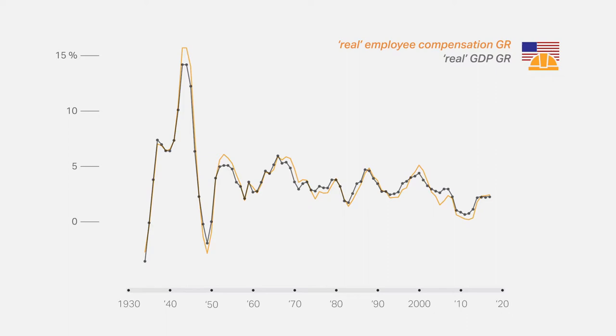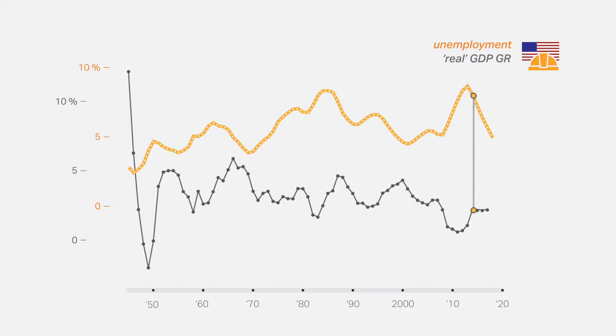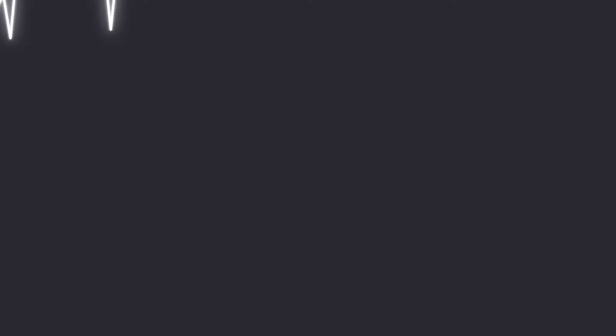Since the 1940s, U.S. growth has oscillated inversely to unemployment. Lower growth has yielded higher unemployment, and vice versa. And the same relationship has applied to the general trends. For the post-war period, then, the overall picture in America does indeed appear to be one of progressive decline, marked by decelerating real GDP growth, falling real income growth for both capitalists and workers, and rising unemployment.